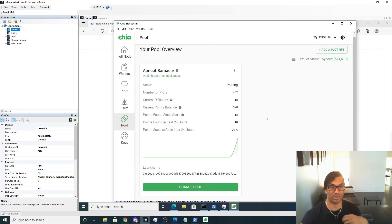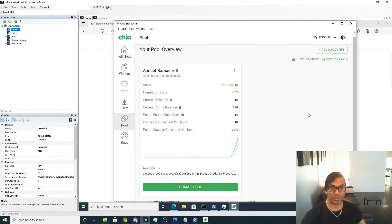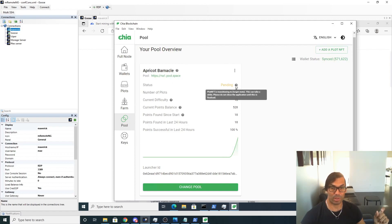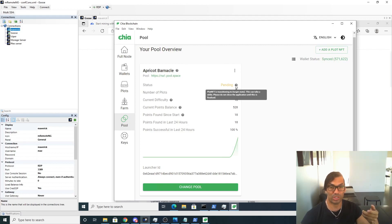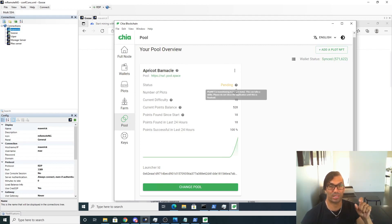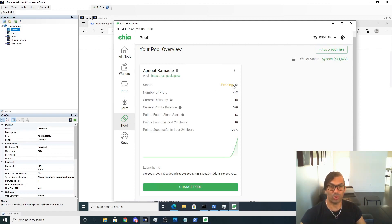Okay, just a brief update. It took probably about 60 seconds but the status for my pool went into pending, which means that it's in the midst of switching. So hopefully within the next 30 minutes that will go back to farming or pooling whatever it was before.